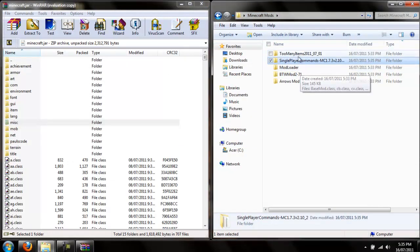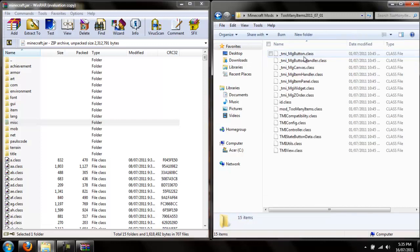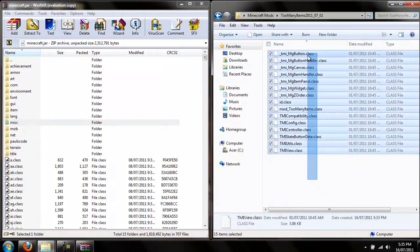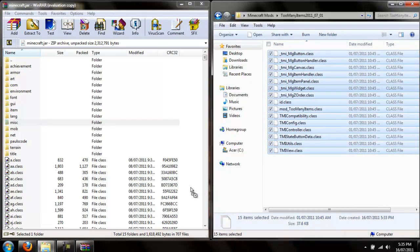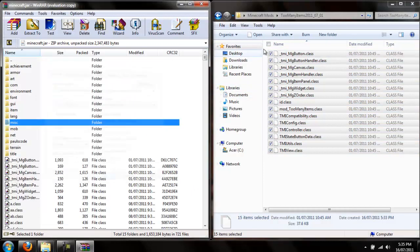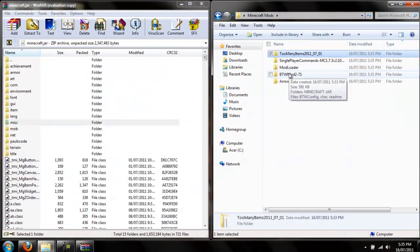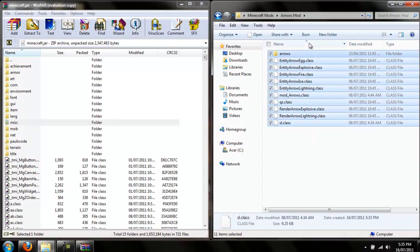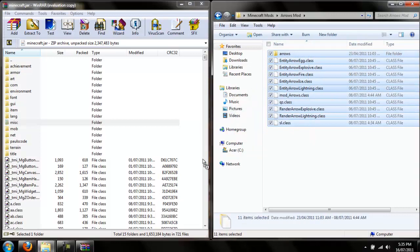Next, go to too many items if you want. You can do these in any order, just make sure mod loader is first. Make sure all these are in there. Just drag and drop all these in.